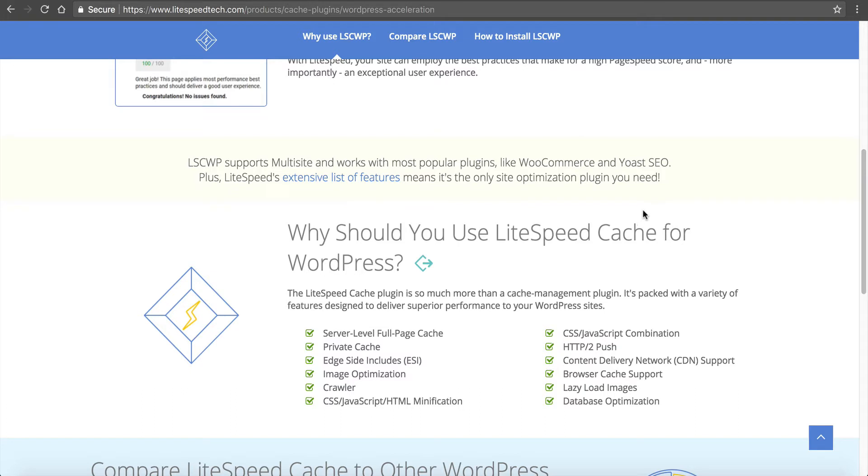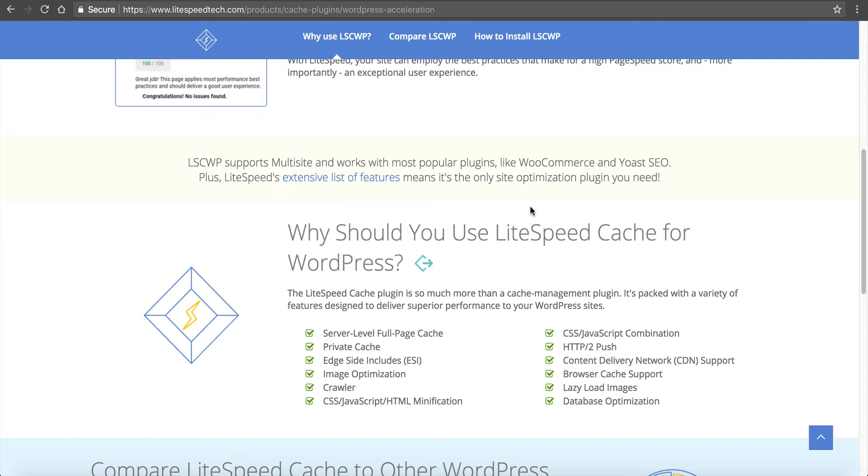If you're familiar with caching on WordPress, most web developers know they need some type of caching plugin because it caches the static resources on your page. When someone goes to your website, it pulls all this information from the server once, and then when they go to the next page it's cached so it's a lot faster.